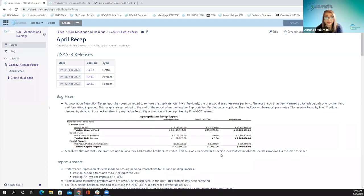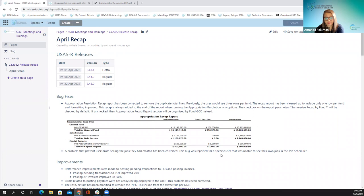Another bug fix addressed a problem that prevented users from seeing jobs they had created. This was reported for one specific user — when they were making jobs, they couldn't see them in the job scheduler. We went in, determined the issue, and fixed it so that user is good to go and other users shouldn't run into this in the future.